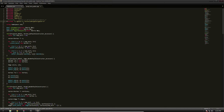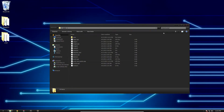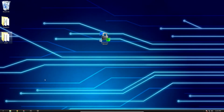Nice and easy, right? Go ahead and save both of those files, and all of our file modifications are done. But we're not quite done yet — we need to do one more thing to actually get them to run properly.